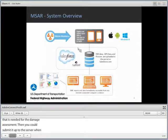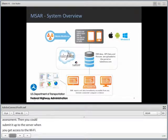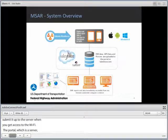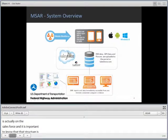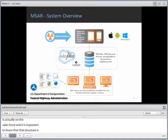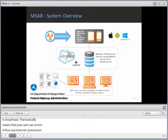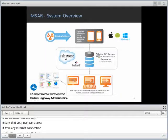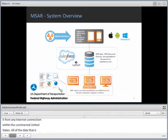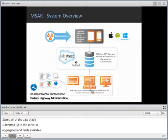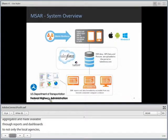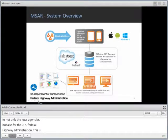The portal, which is the server, is on the Salesforce platform. It's important to note that the Salesforce platform is FedRAMP approved. It's also scalable and cloud-based, which means users can access this environment from any Internet connection within the continental United States. All data submitted to the server is aggregated automatically and made available through reports and dashboards to not only the local agency, but also to the U.S. Federal Highway Administration. This is the overall system of what is called MSAR.